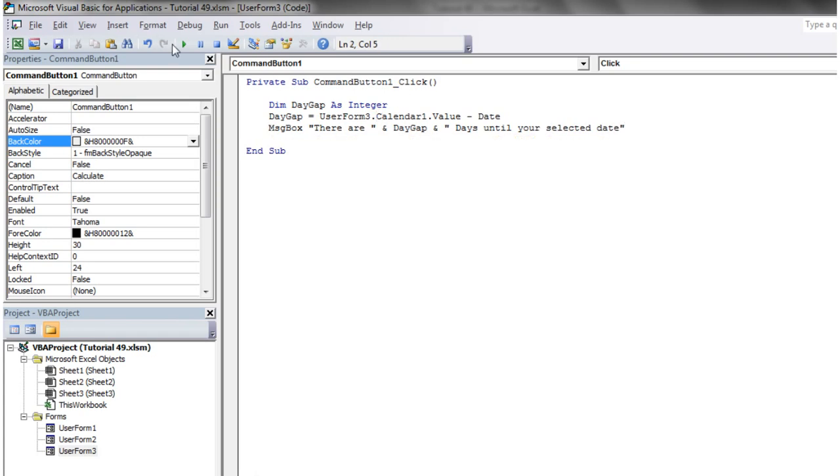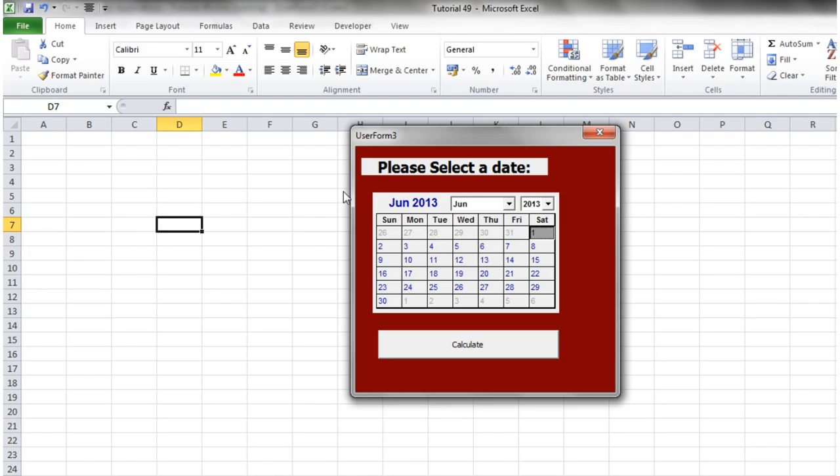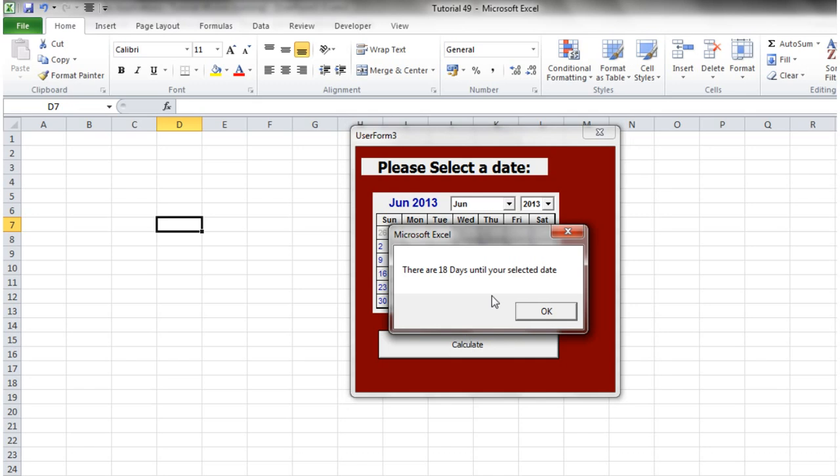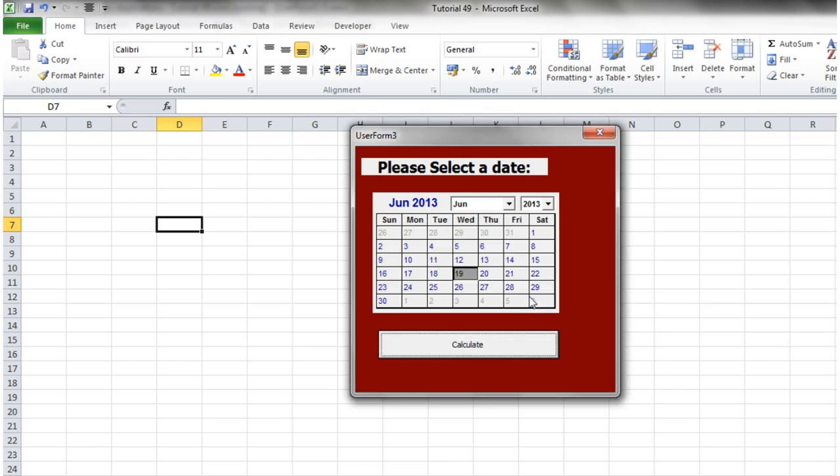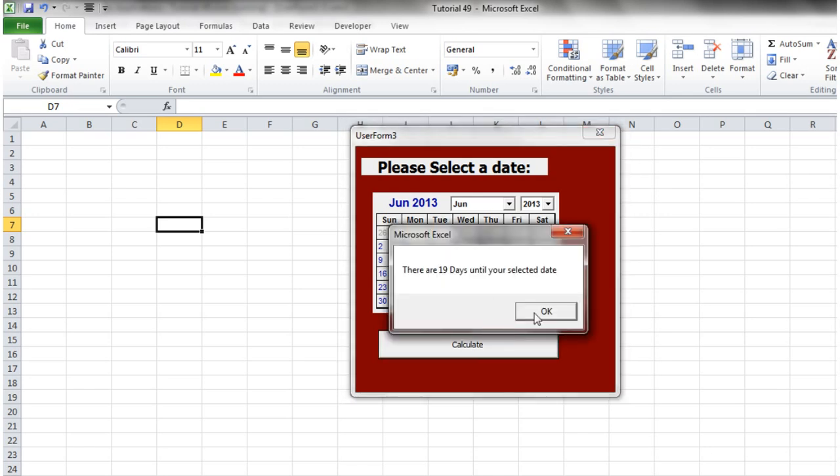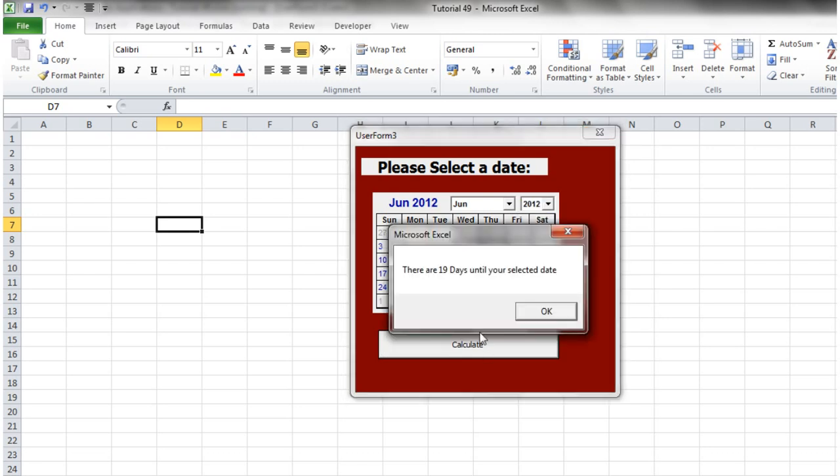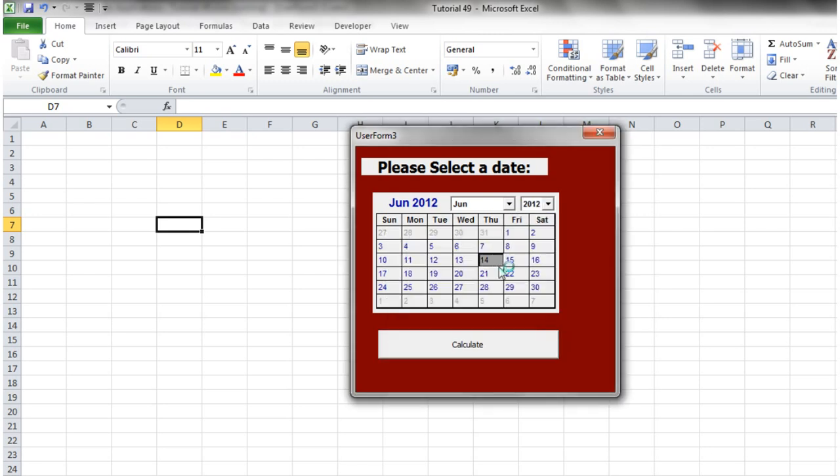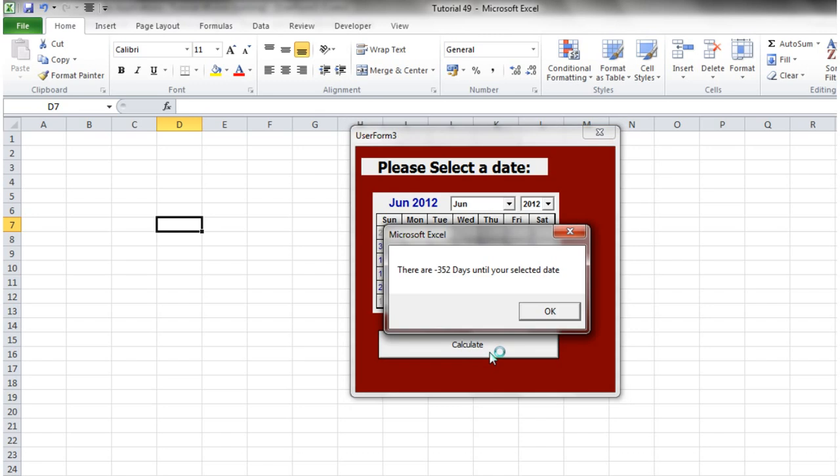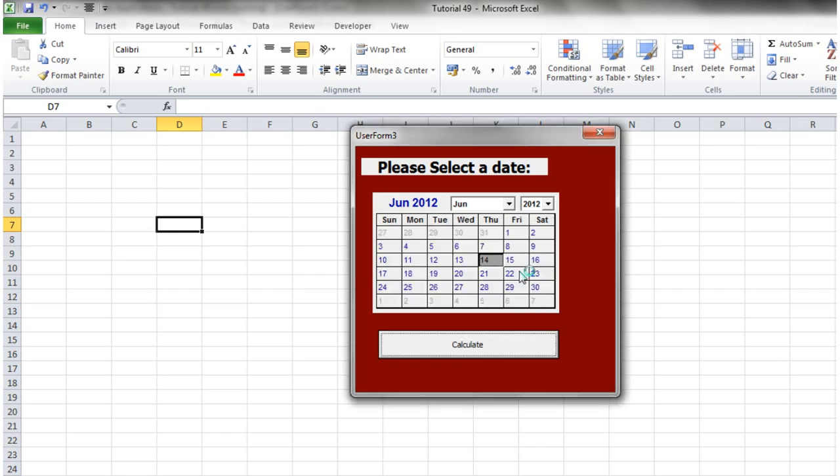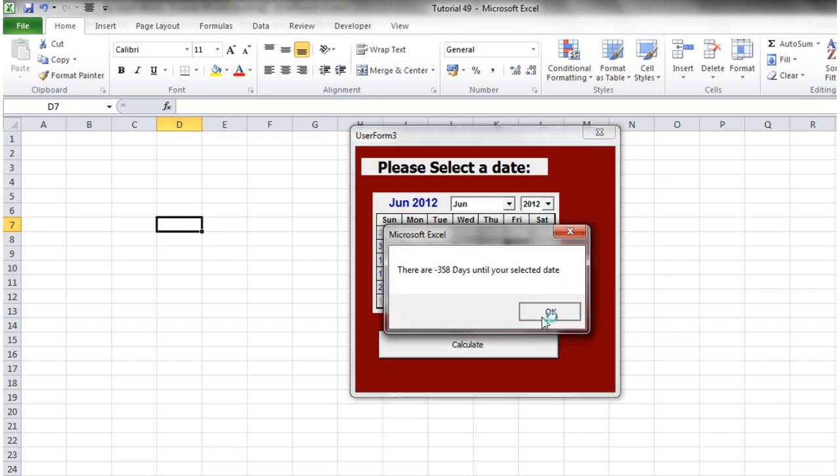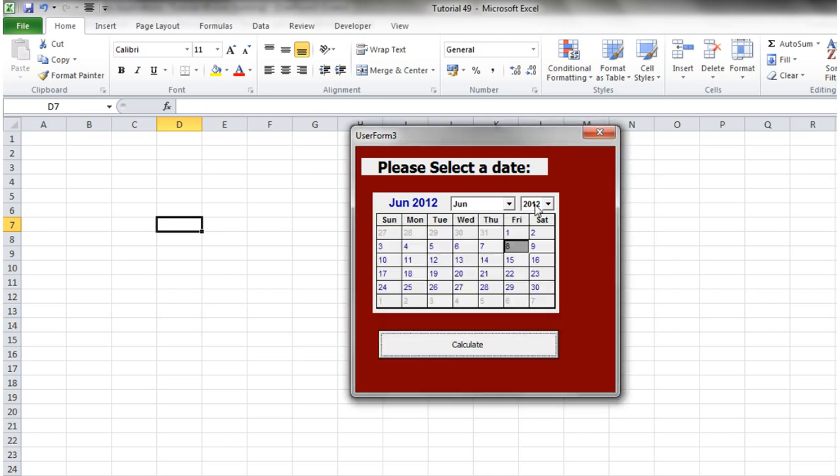And so hopefully this will work now. So if we click on the date, click on the 19th, calculated. There are 18 days until your selected date. So that's right. 20th, 19 days. If we go back a year, it's going to tell us 19 days as well because we haven't actually selected one. Minus 352 days. So that's quite a nifty little thing.